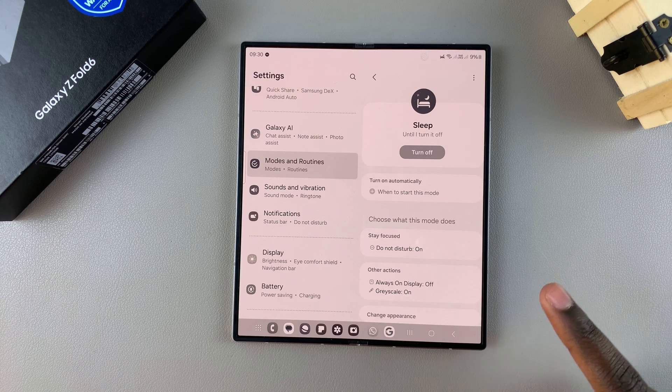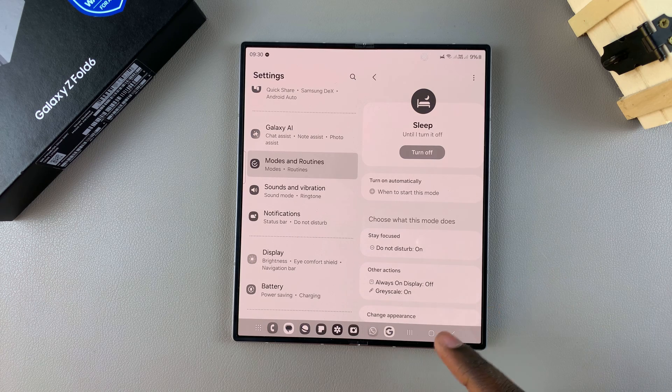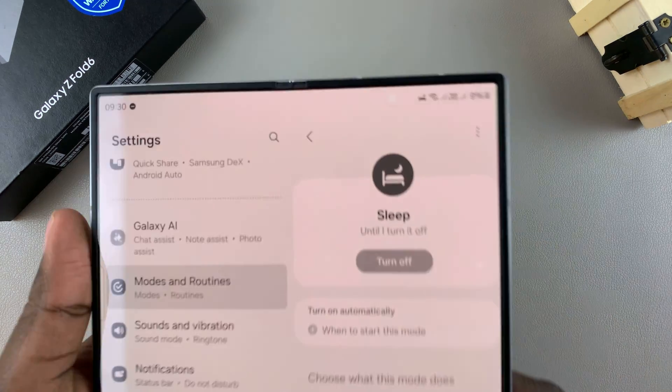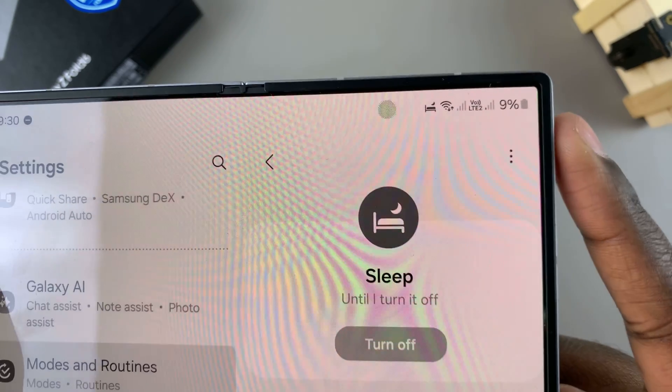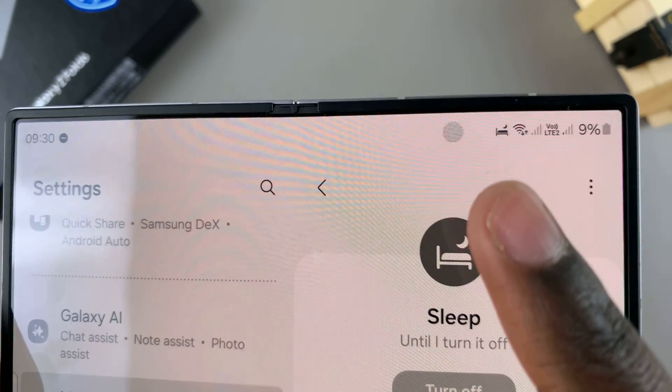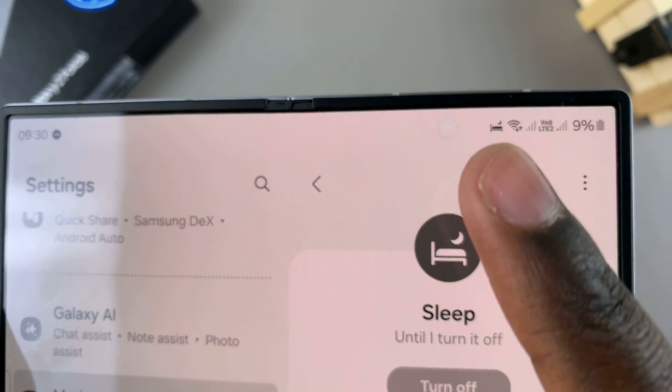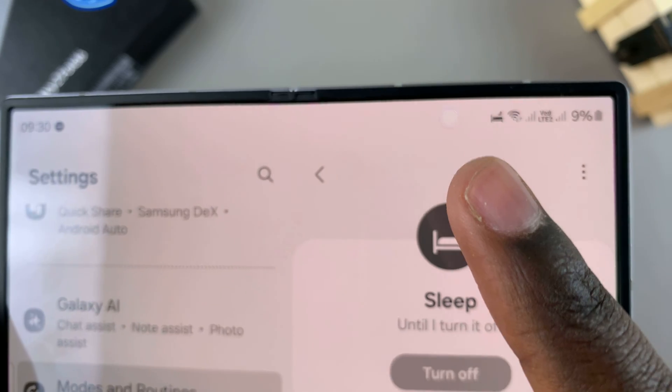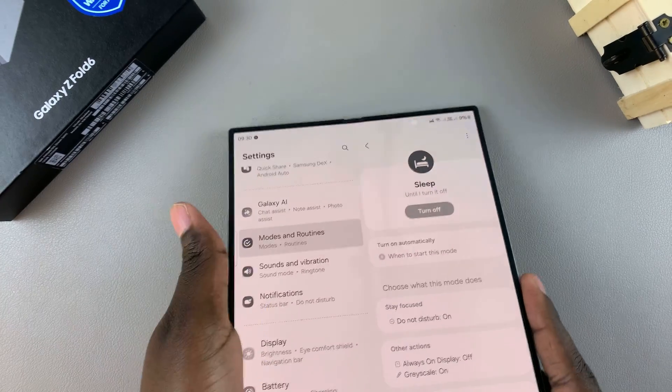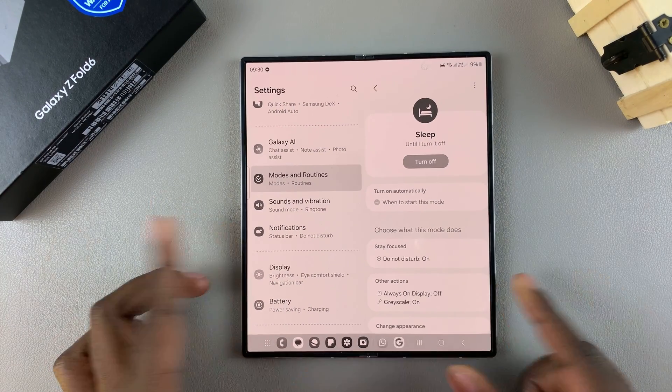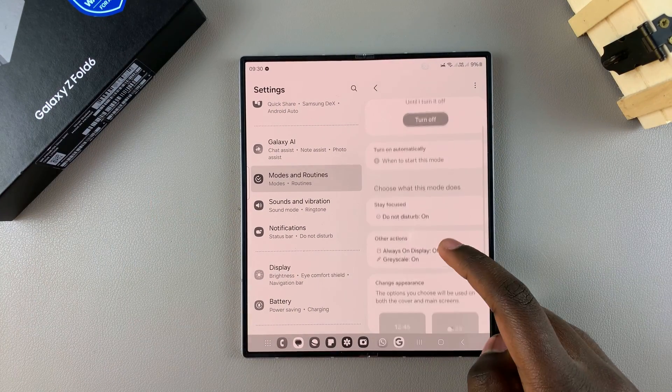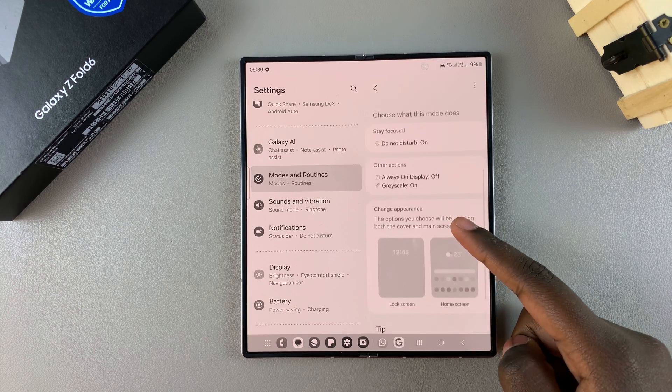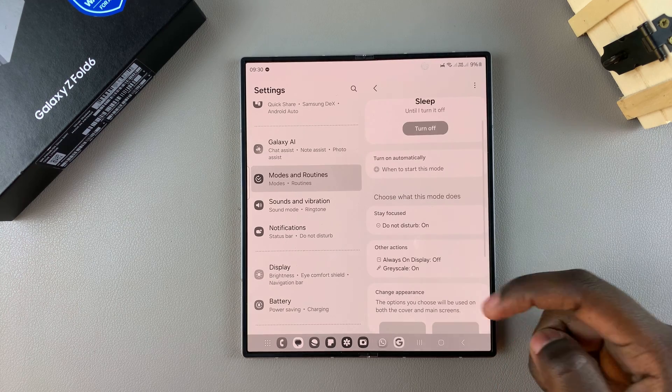If you want to confirm that sleep mode is truly turned on, at the top on your status bar you should see this sleep mode icon, which means the sleep mode has been activated successfully. From here you can now continue using your phone in sleep mode, and you can even further customize it by scrolling down.